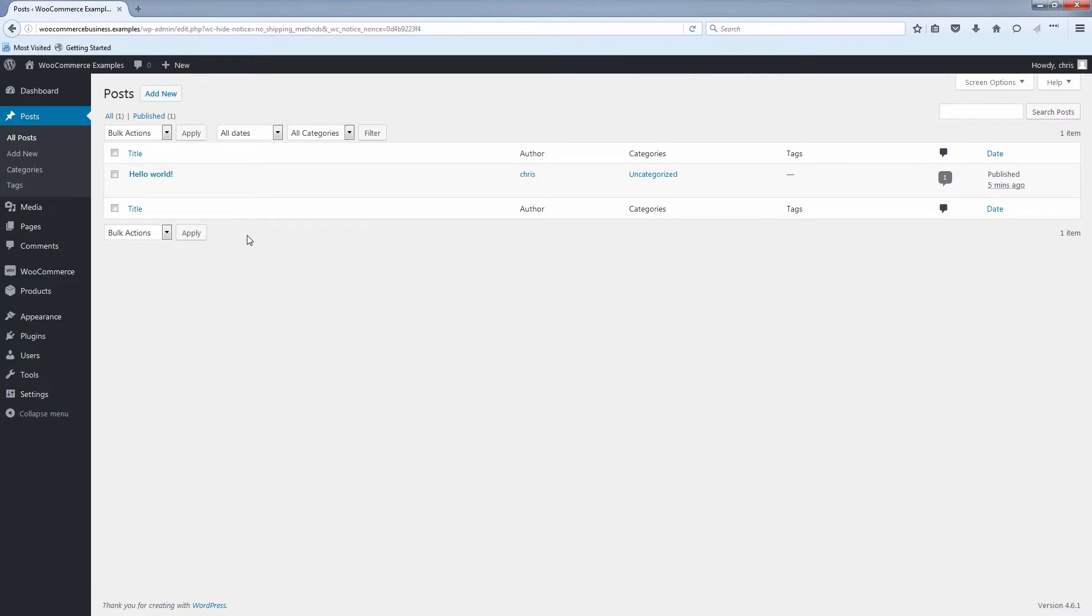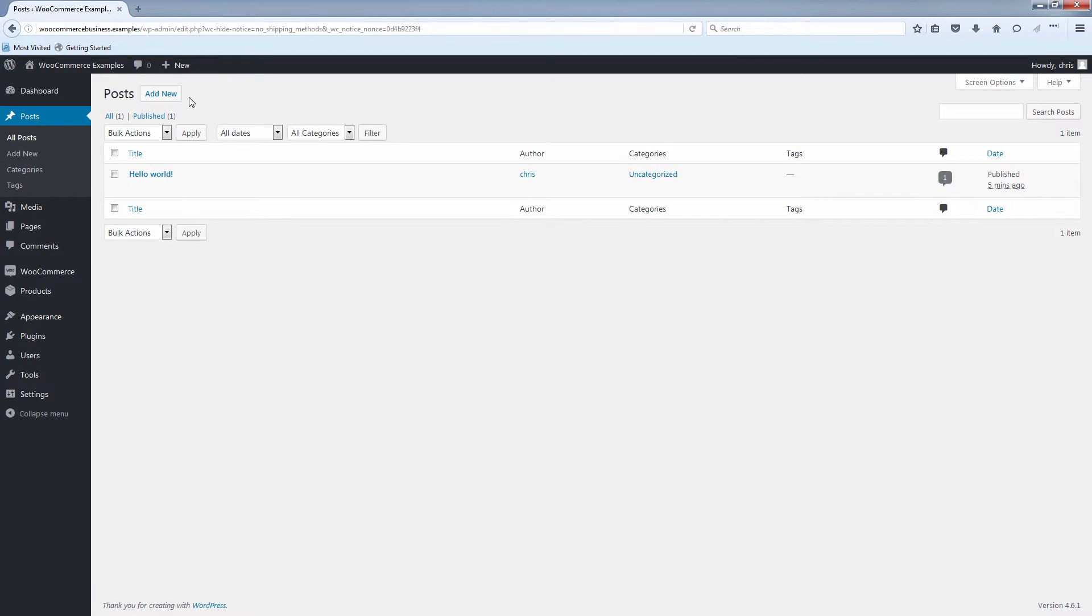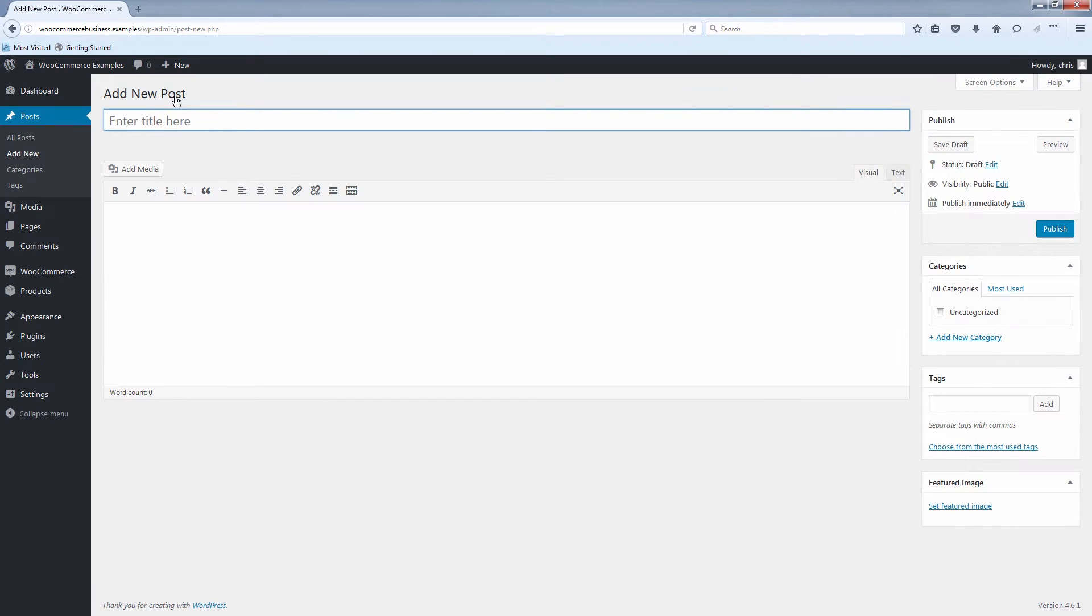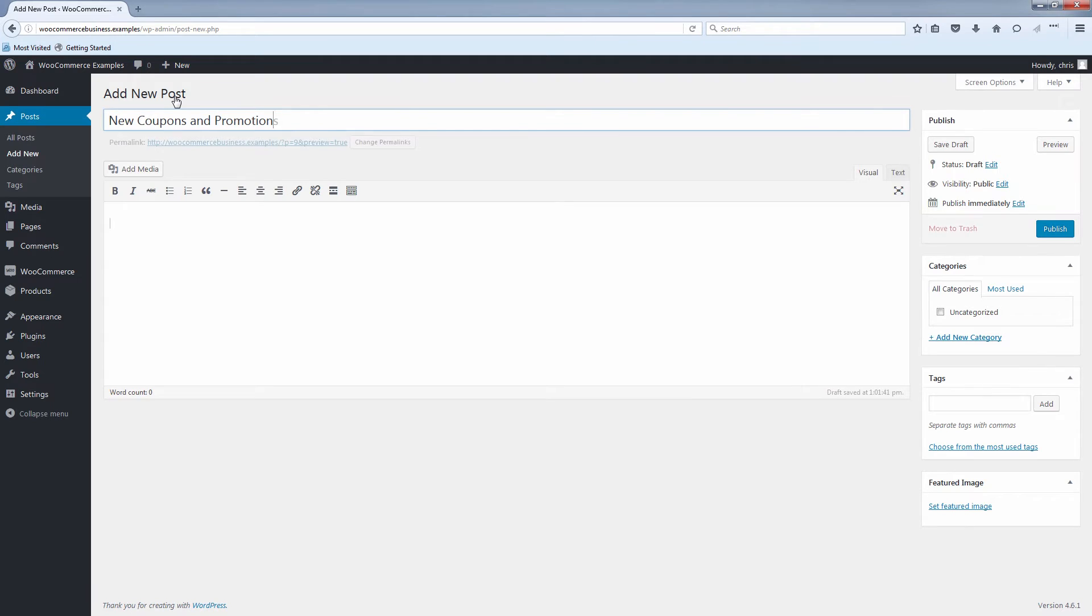And of course, all we're doing here is we're using the default post functions that are built right into WordPress. So what we want to do is add a new post. You'll just click the add new button up here. And I'll give this post a title. And once you've added a title, you can then add some content.